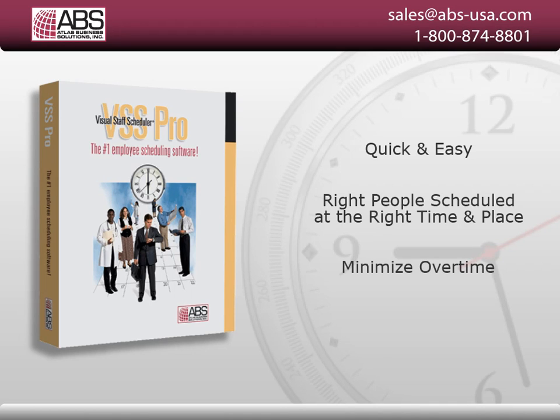Minimize overtime by managing your employees' workload. No matter how you currently schedule your employees, VSS Pro will save you time and make it easier.